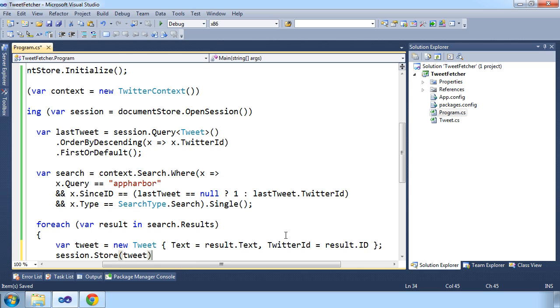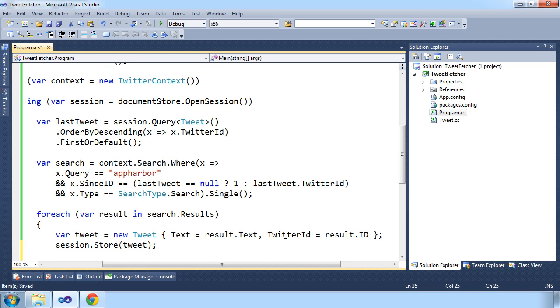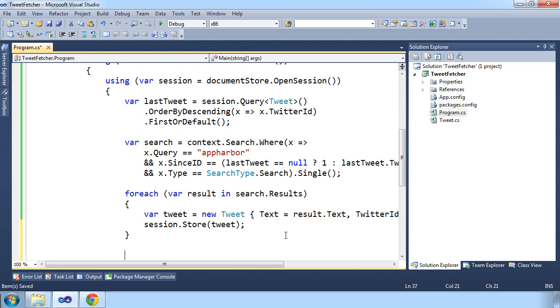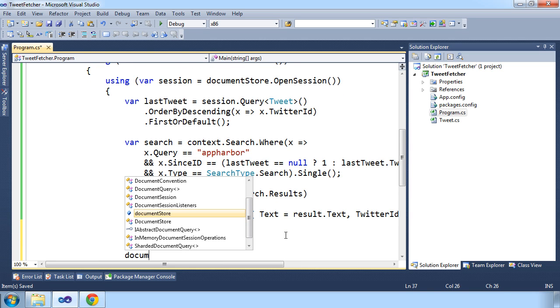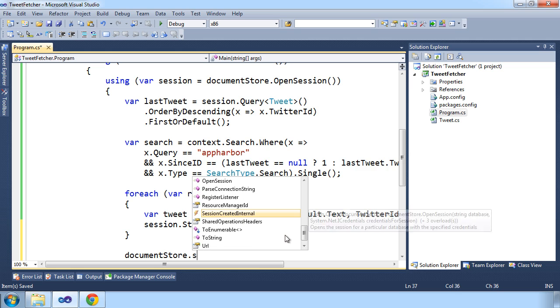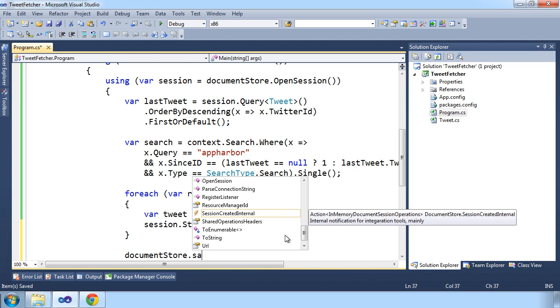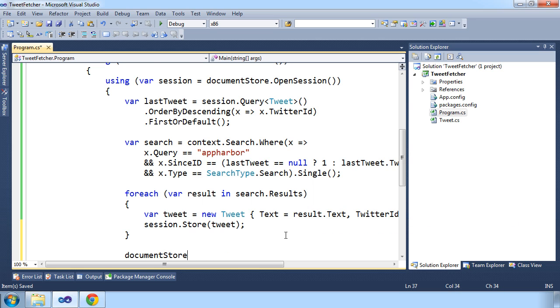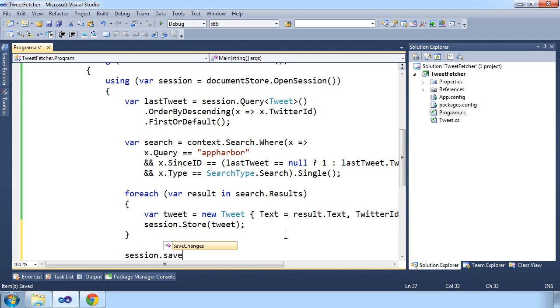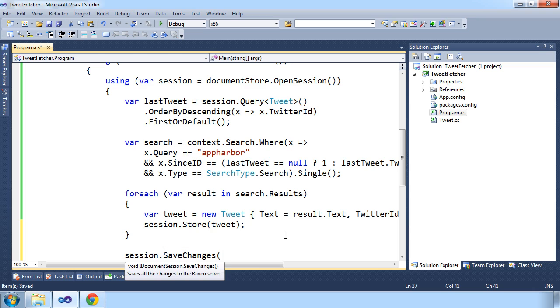The store method on our session operates purely in memory, so we'll need to flush the changes to the underlying database by calling the save changes method on our session. This also shows how RavenDB is transactional, as all operations are committed atomically with this call.